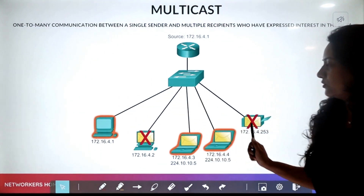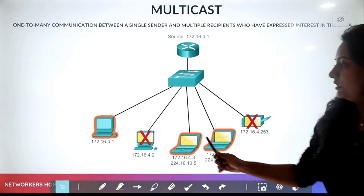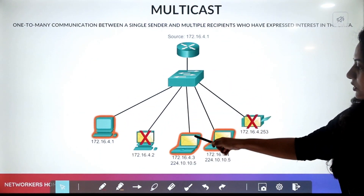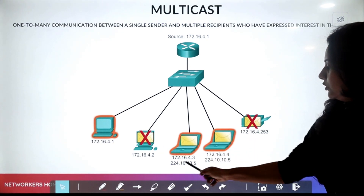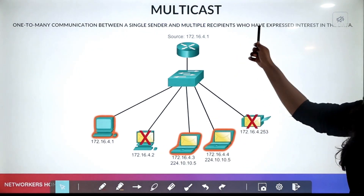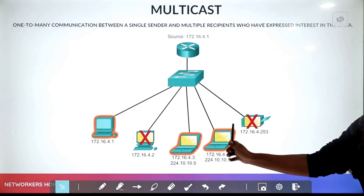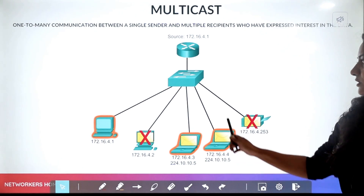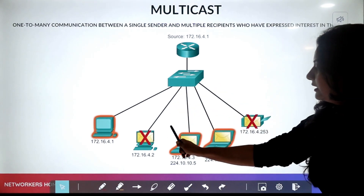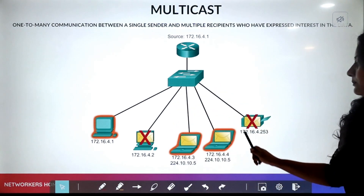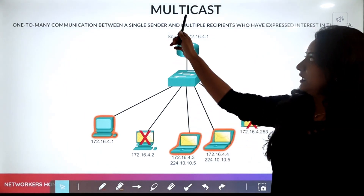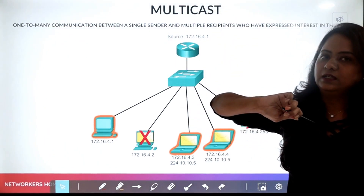In the same topology, this device is sending a message to a particular group of devices only. The receiver is fixed — this message will not be broadcasted to all. It will be multicasted to specific devices. That is multicast.